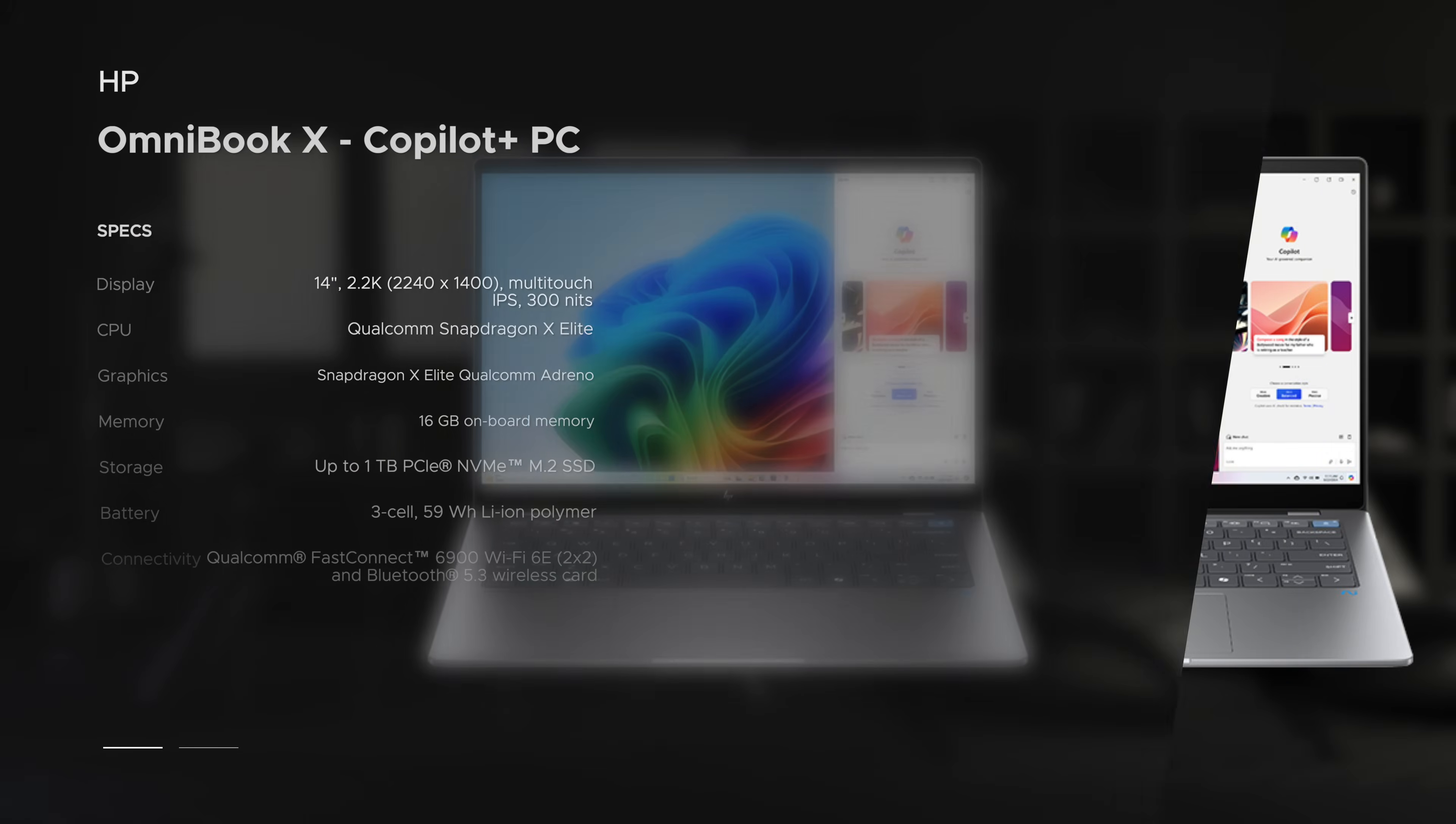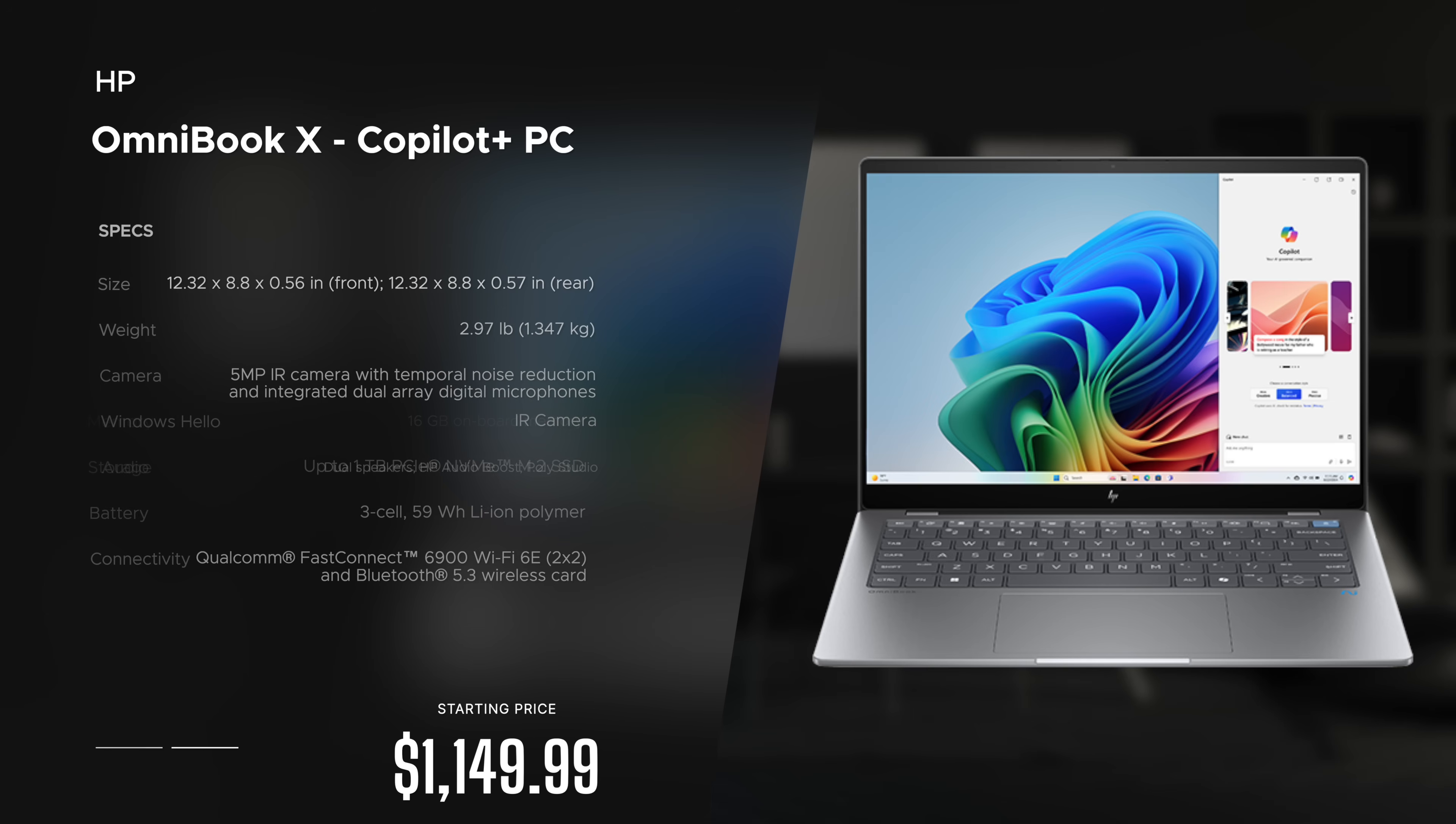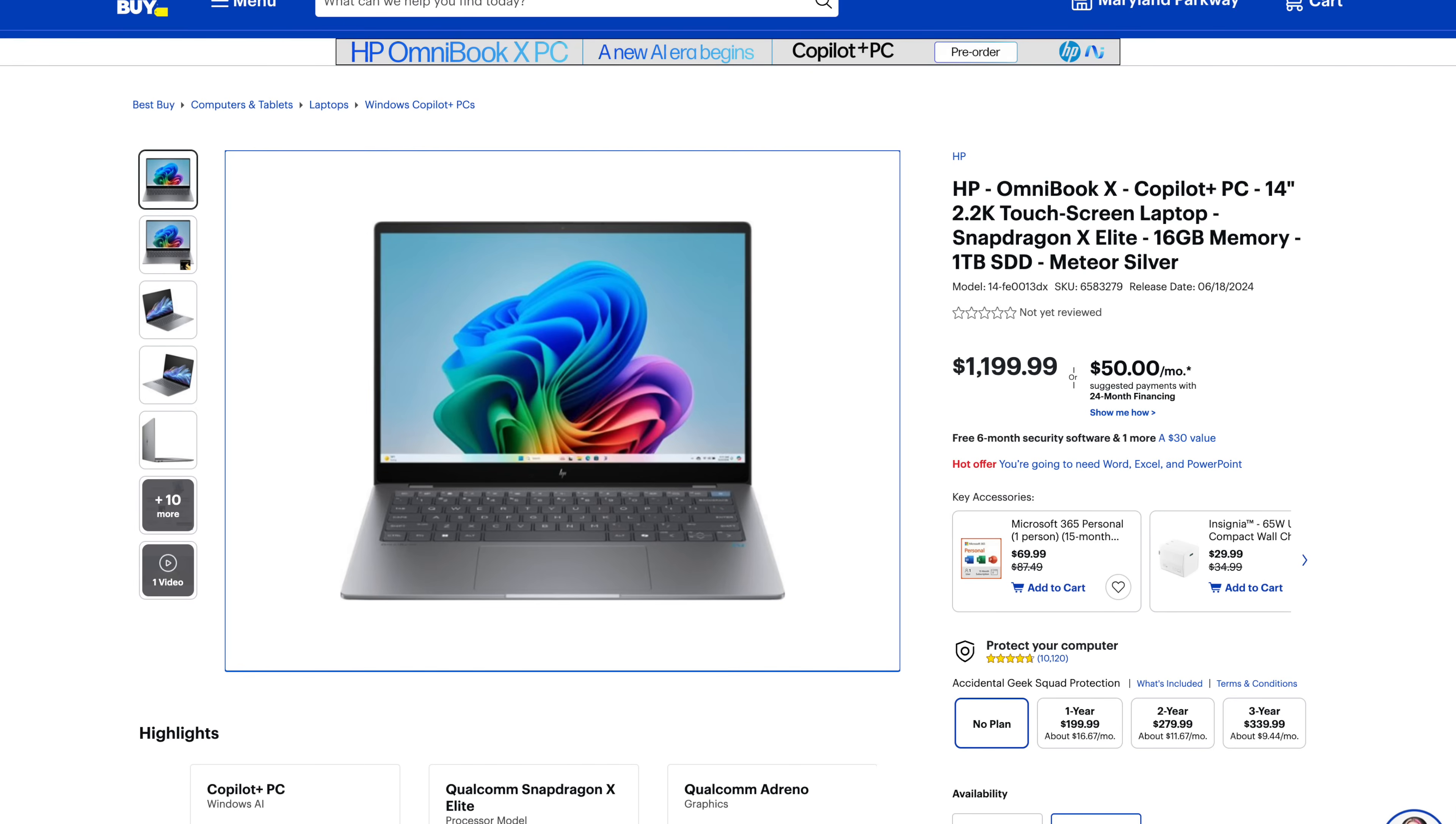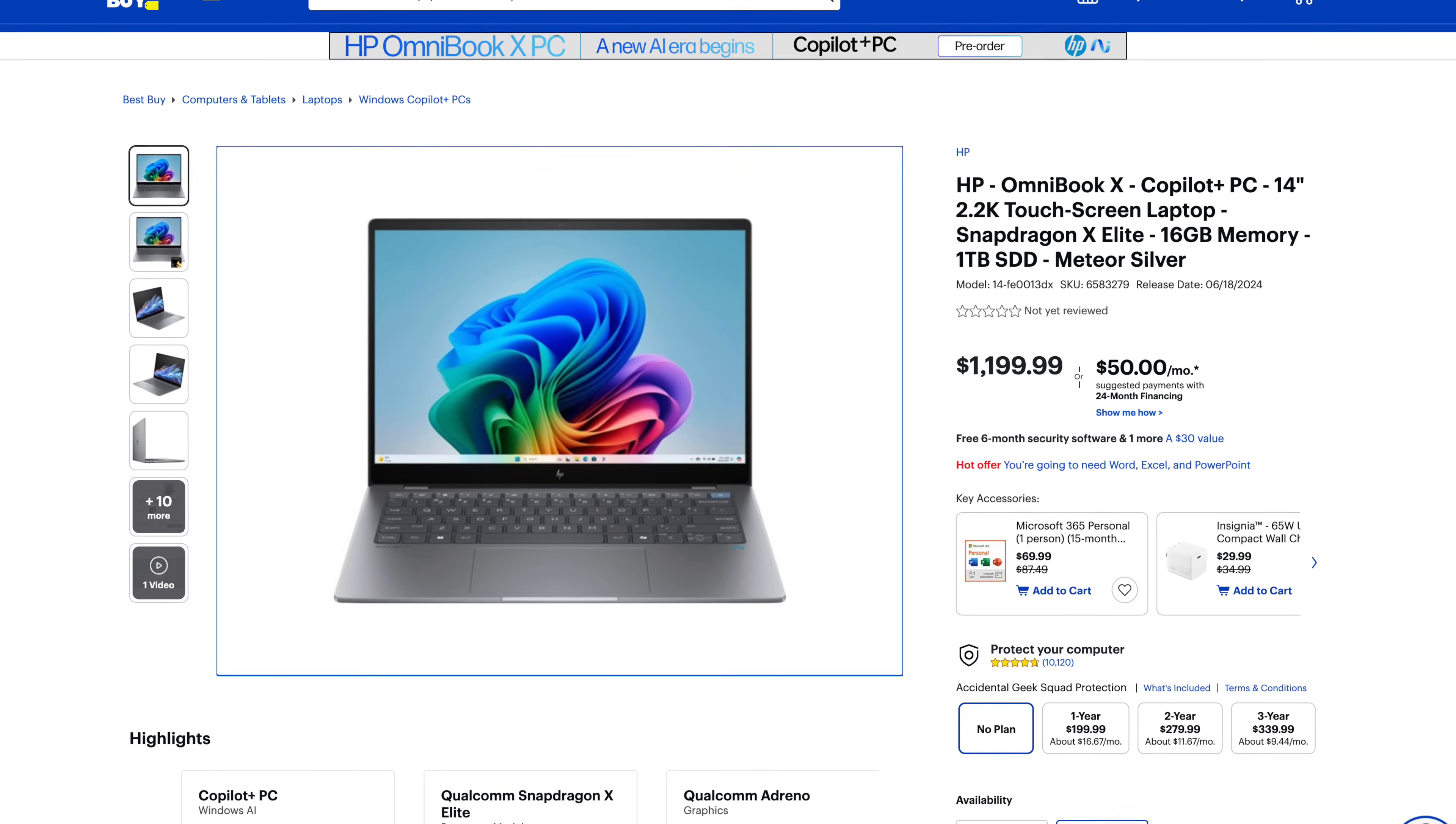Before we get to the unit itself, I just want to let everyone know in the interest of transparency and full disclosure, I'm not being paid by HP. I'm not being sponsored by HP. All the opinions you're about to hear are my own. HP is not getting copy approval. That means they're seeing this video for the first time just like you.